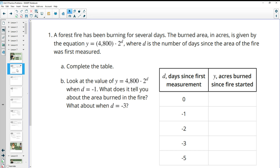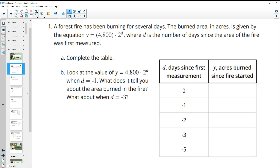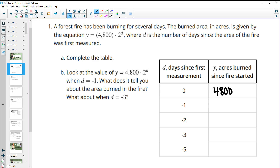Problem one tells us there's a forest fire that has been burning for several days. The burned area, measured in acres, is given by an equation where d is the number of days since the area of fire was first measured. Completing the table: plugging in zero gives two to the zero, and anything to the zero power is one, so 4,800 times one is 4,800.